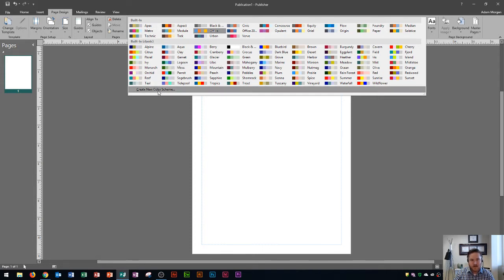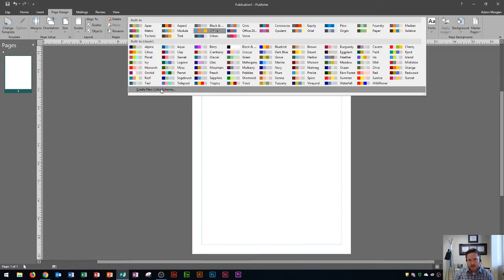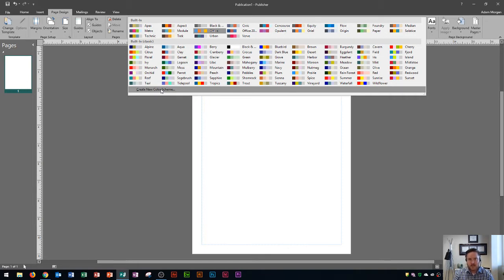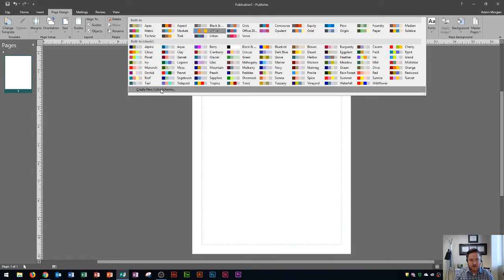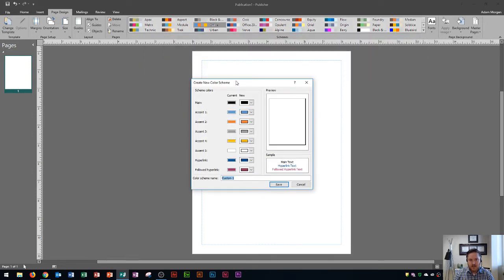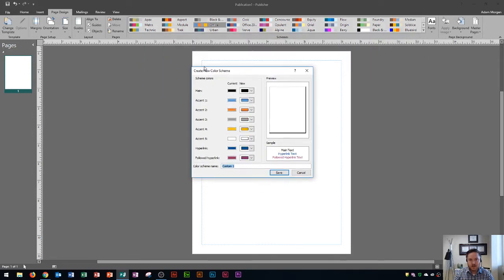So we're going to click on create new color scheme. Now the cool thing about doing this is you can actually save the scheme and it's going to be saved on all of your publications that you could use at any time. Let's click create new color scheme. I click that and then you'll see this dialog box pop up and then you'll see your main color as well as your accent colors.